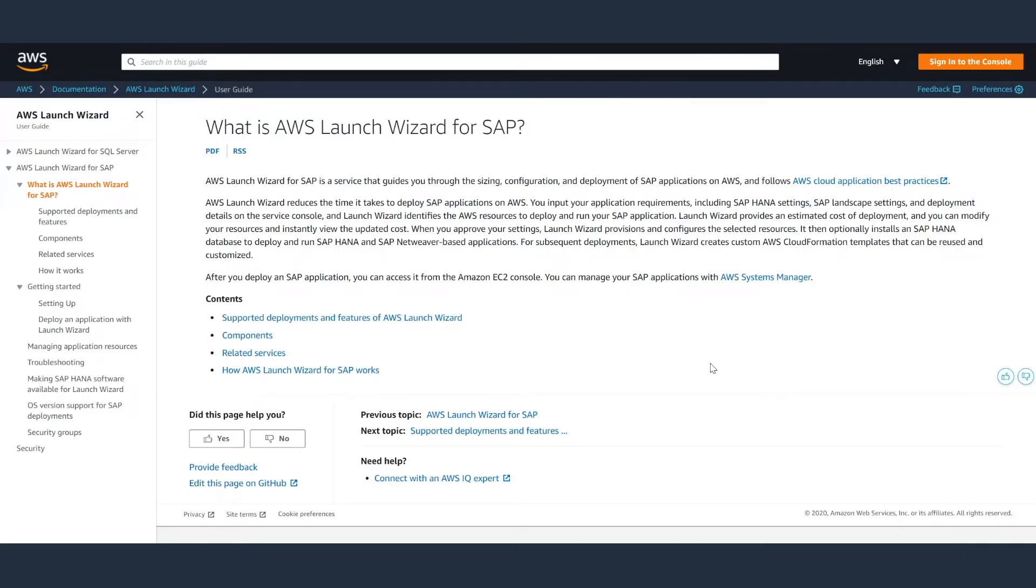Today, in this short 10 minutes video, I am going to show you how you can use AWS Launch Wizard to deploy SAP HANA and Netweaver servers on AWS in about one to two hours.